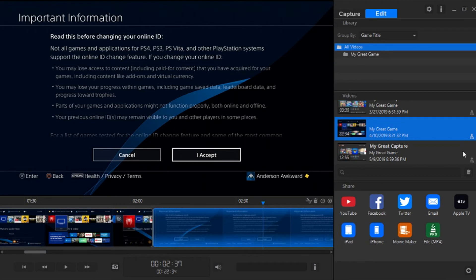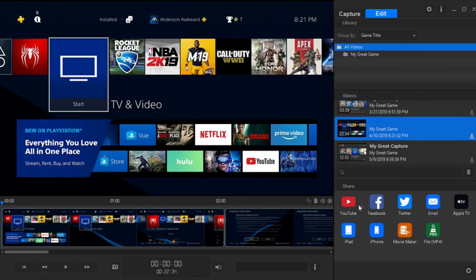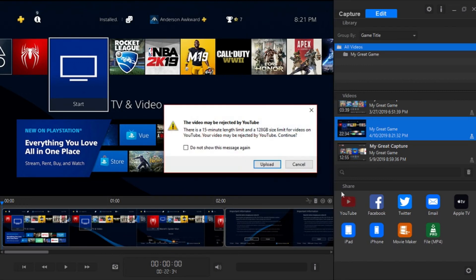So say you recorded some gameplay on Elgato, and you're wondering where it is. Well, you have to go over here to the edit section, and then down here to share. And then you have to click on file MP4. And once we click on that, it'll save. It'll show down here the processing bar, how long it's going to take.